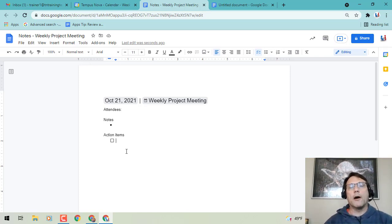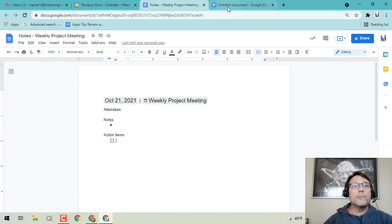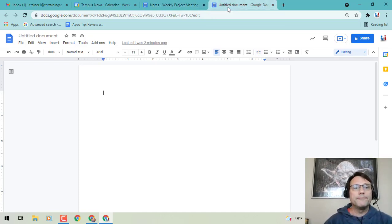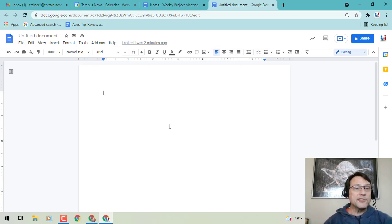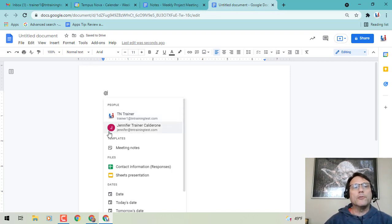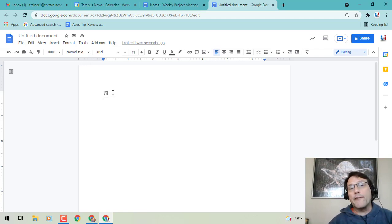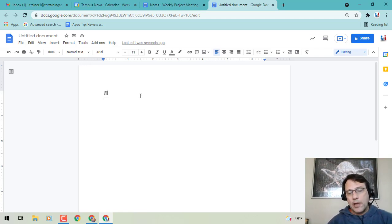Now, if you don't use it from Google Calendar like I just showed you, you can actually go to a plain Google Doc from scratch. You have two options. Option one is to use your @ symbol, and from the pull-down menu, instead of seeing people cards, you'll now see Templates. Click on Meeting Notes and it will start populating that area from your calendar.